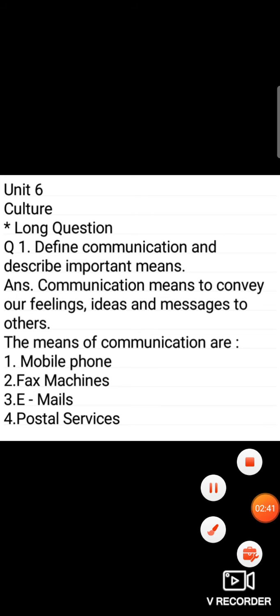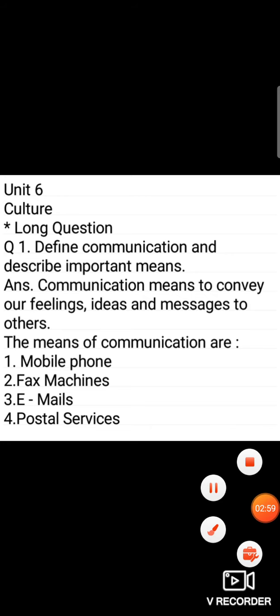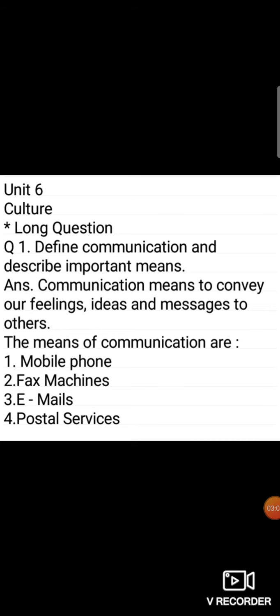Then question number one: define communication and describe important means. Now moving towards its answer. Communication means to convey our feelings, ideas and messages to others. First of all, I have written its definition.